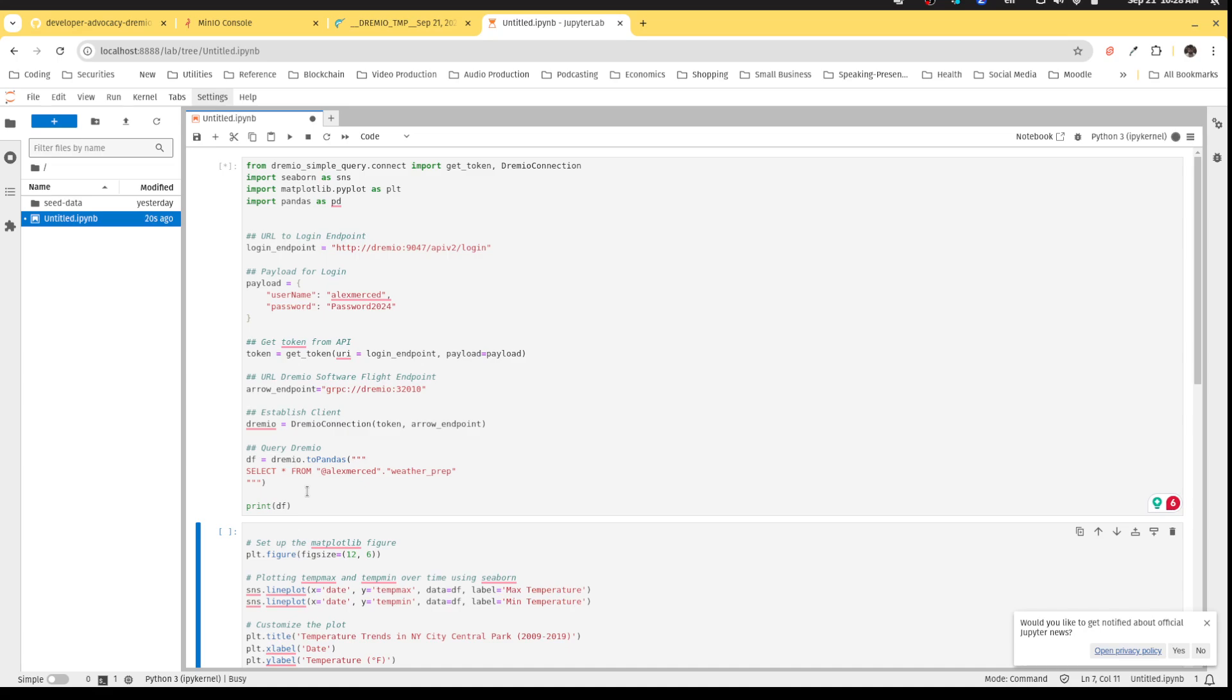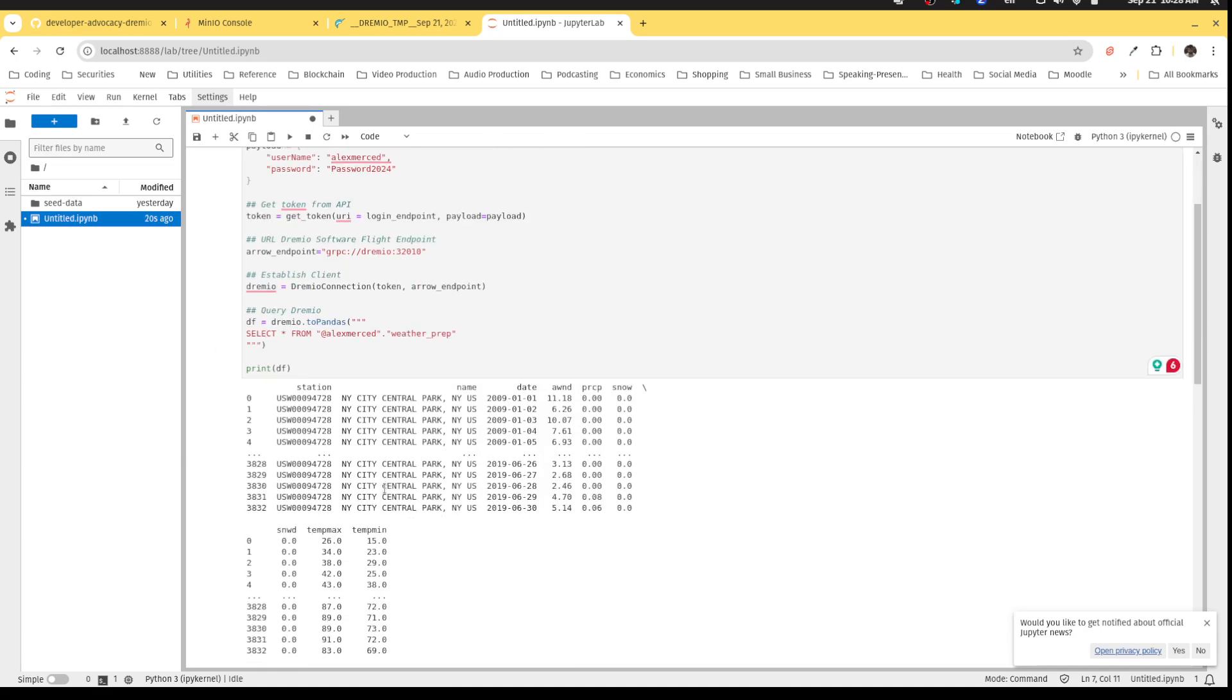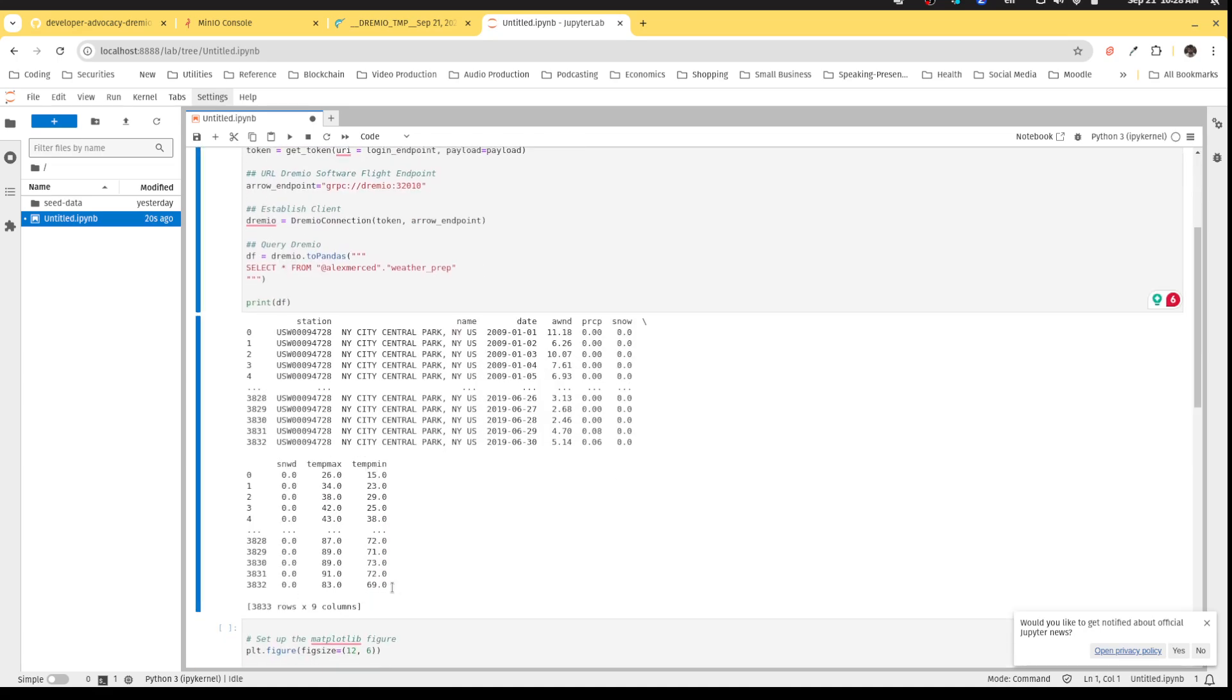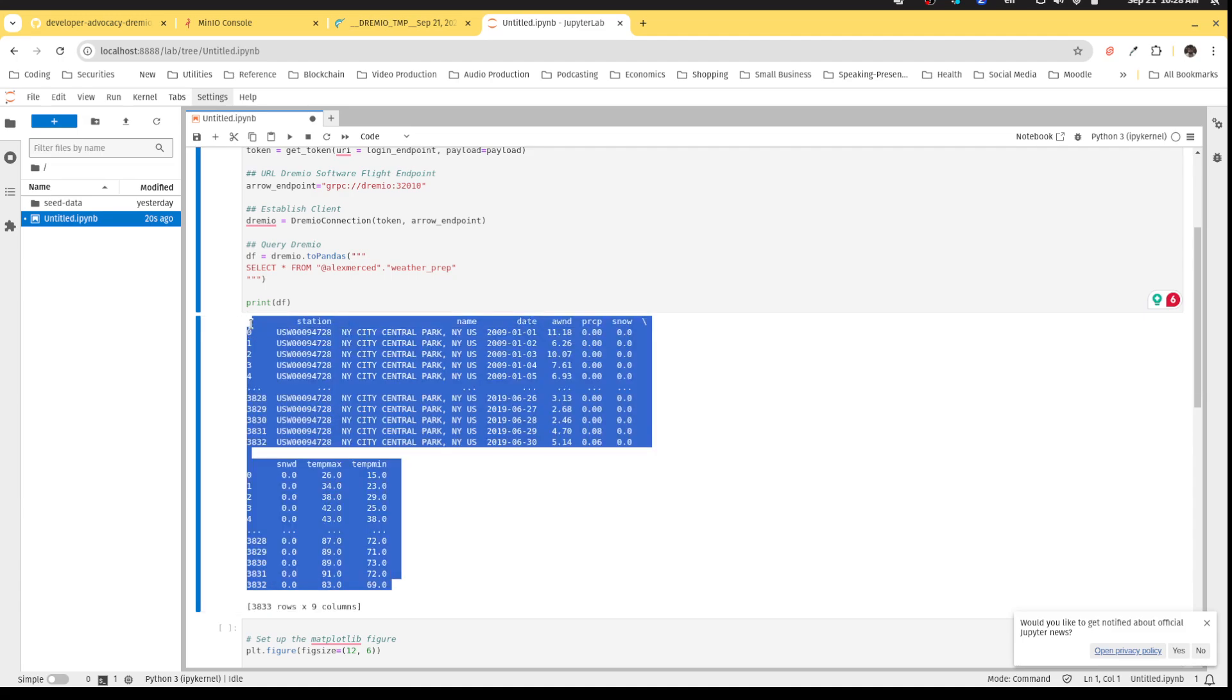Okay, we see that I connected to Dremio and pulled the data down. And we can confirm that by taking a look at the print.